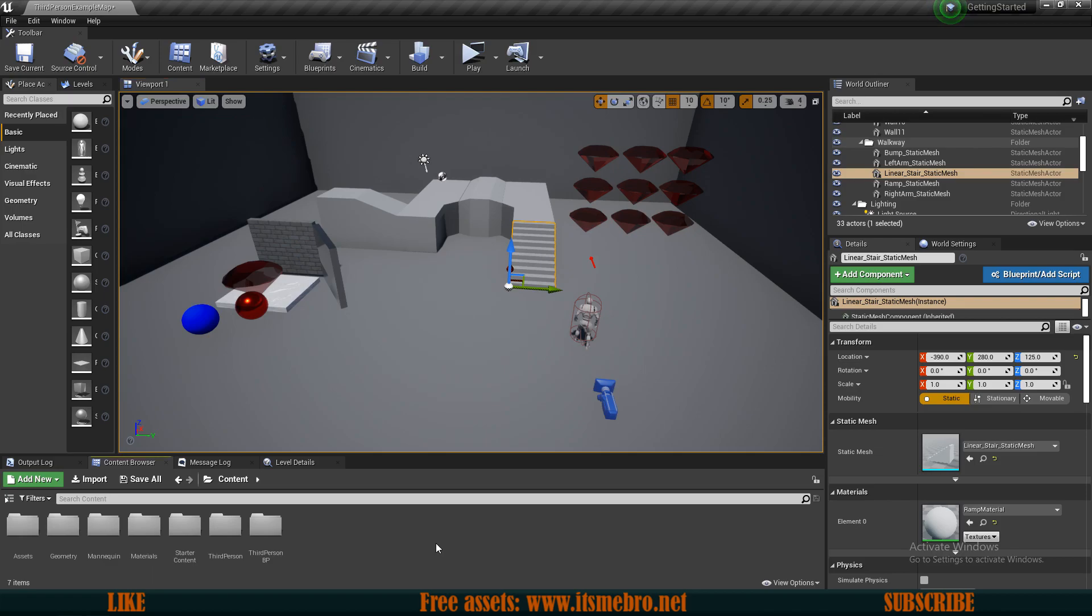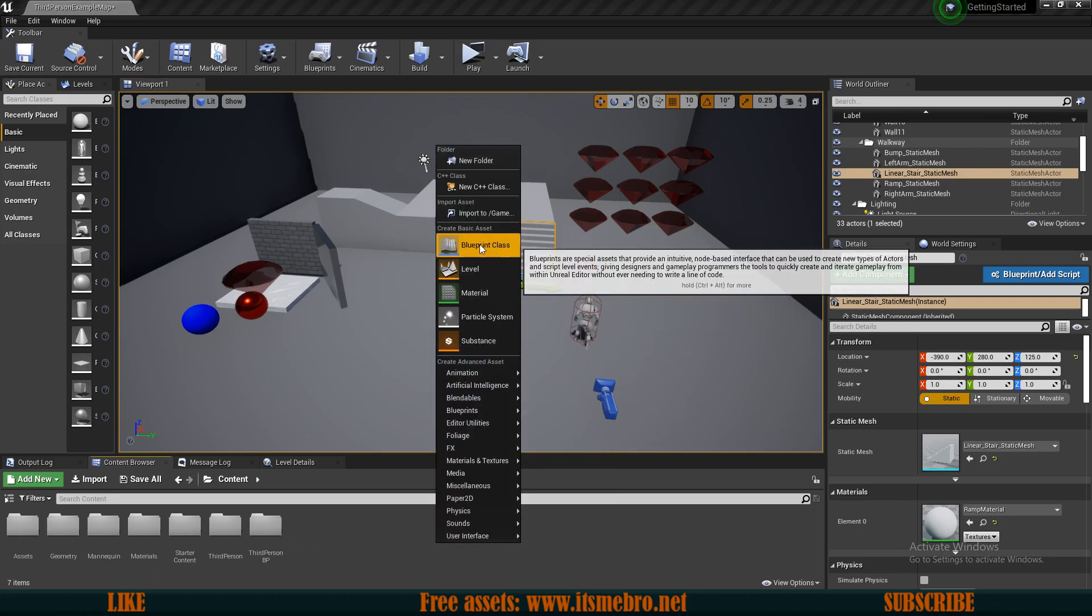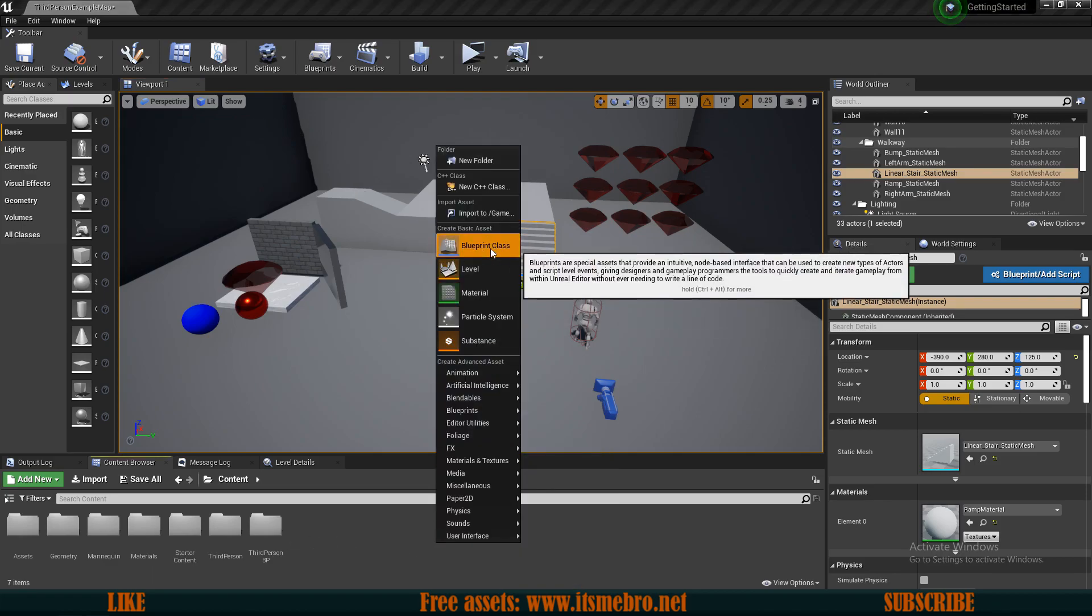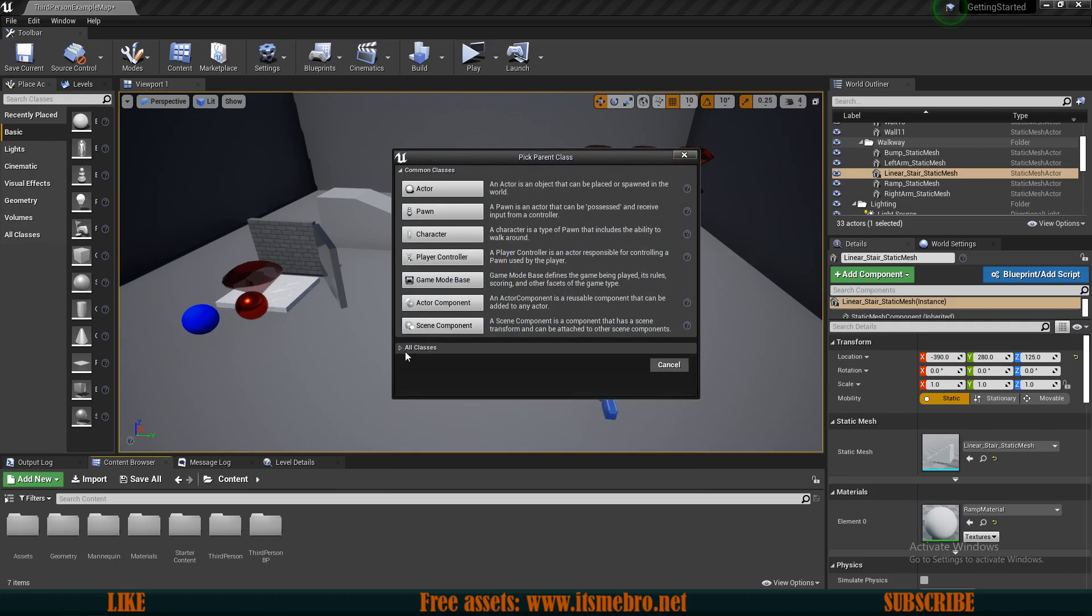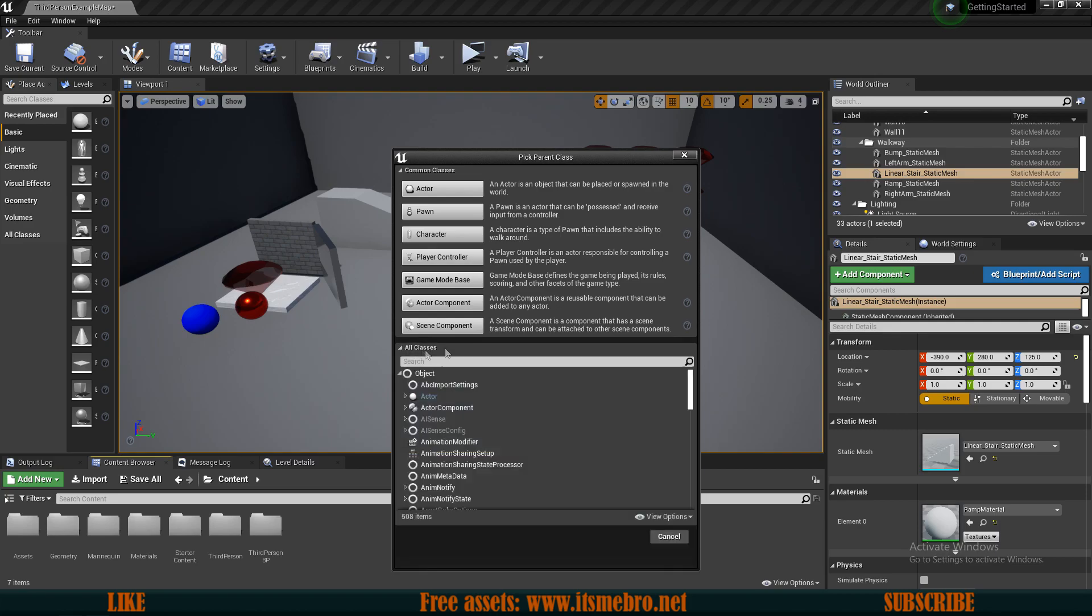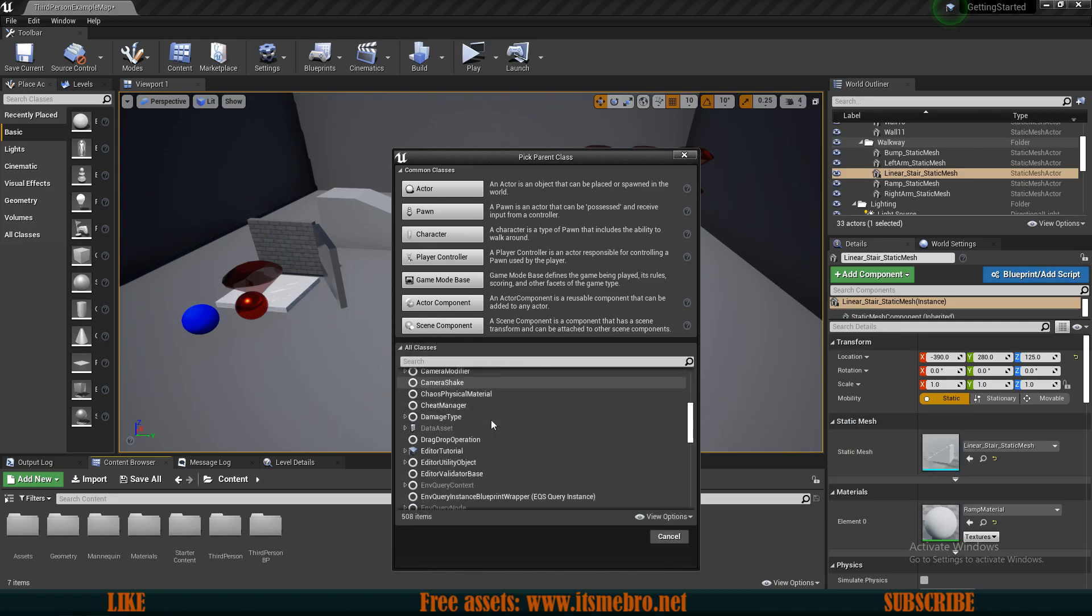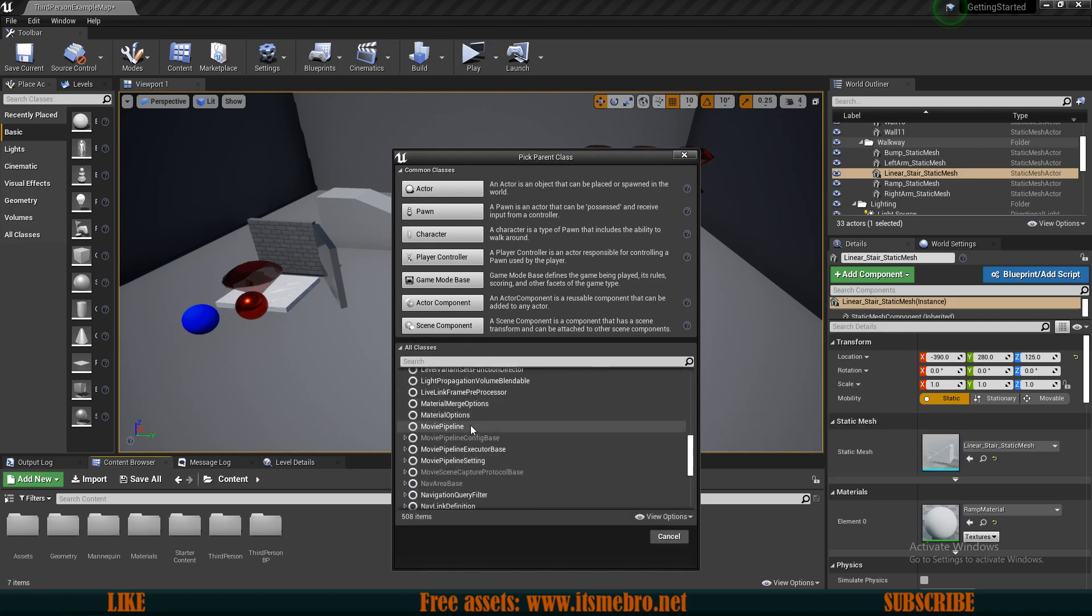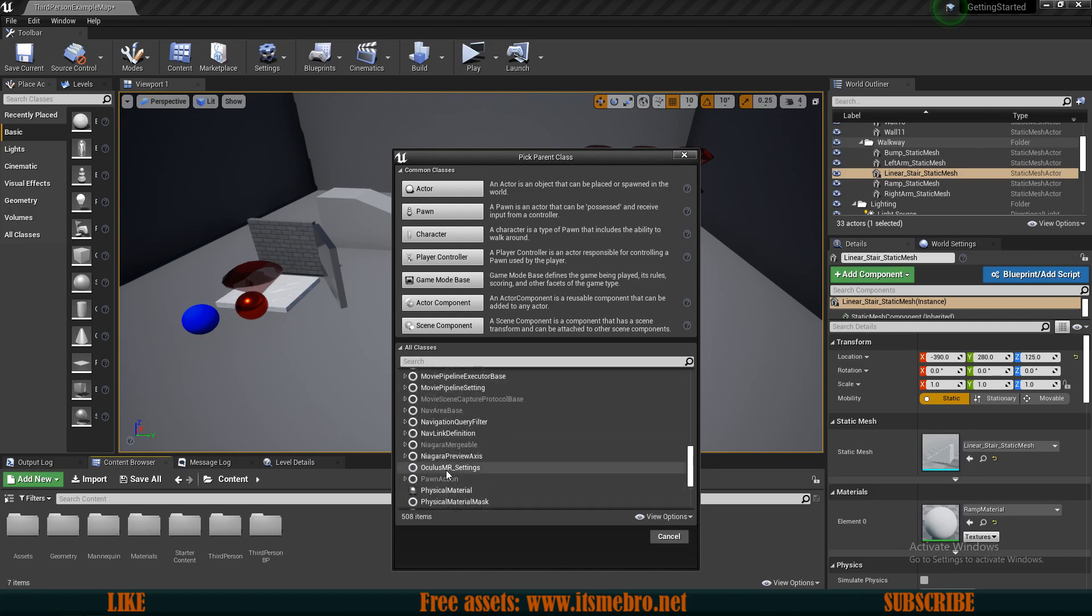To do that, right-click in the Content Browser and create a Blueprint class. Here you have loads of options to choose from. By default you might have this menu collapsed, so you might want to open this up and have a look.